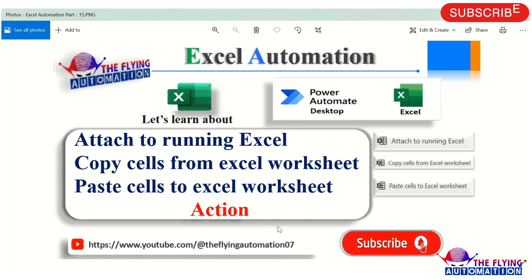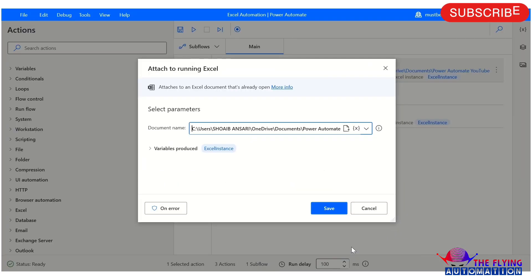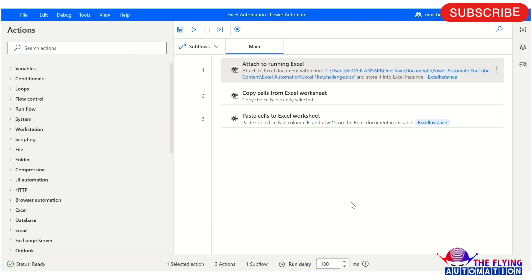Let's open Power Automate Desktop and see all the parameters of these actions. After this, we will also see a practical example with the help of these actions.